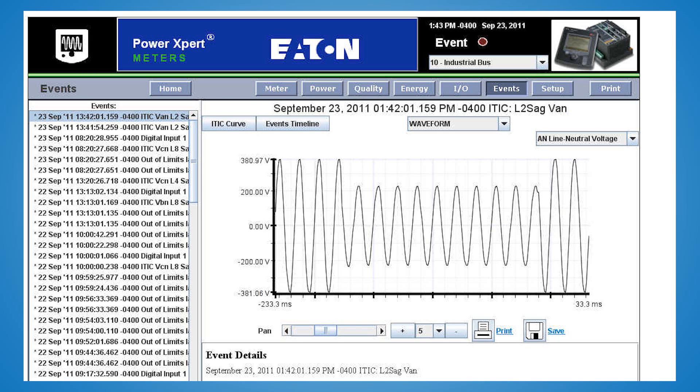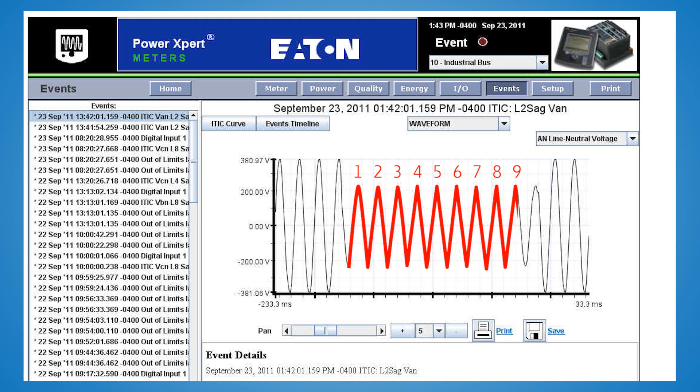For example, with this waveform, the retained voltage is 60% of normal, the duration of the event is 10 electrical cycles, and all three phases were affected. Voltage sags are considered the most costly power quality event because they're very common and they generally affect your whole facility.